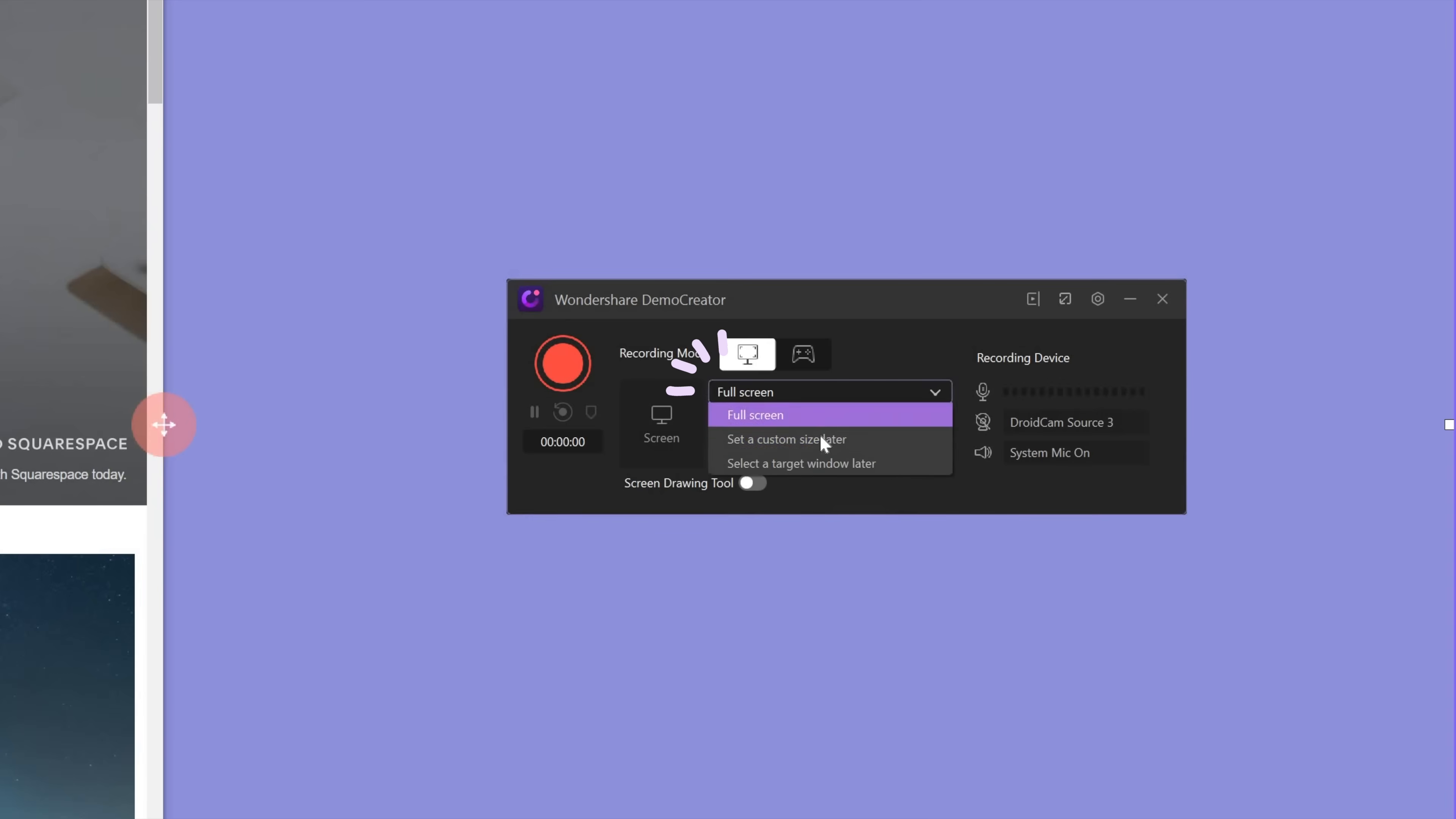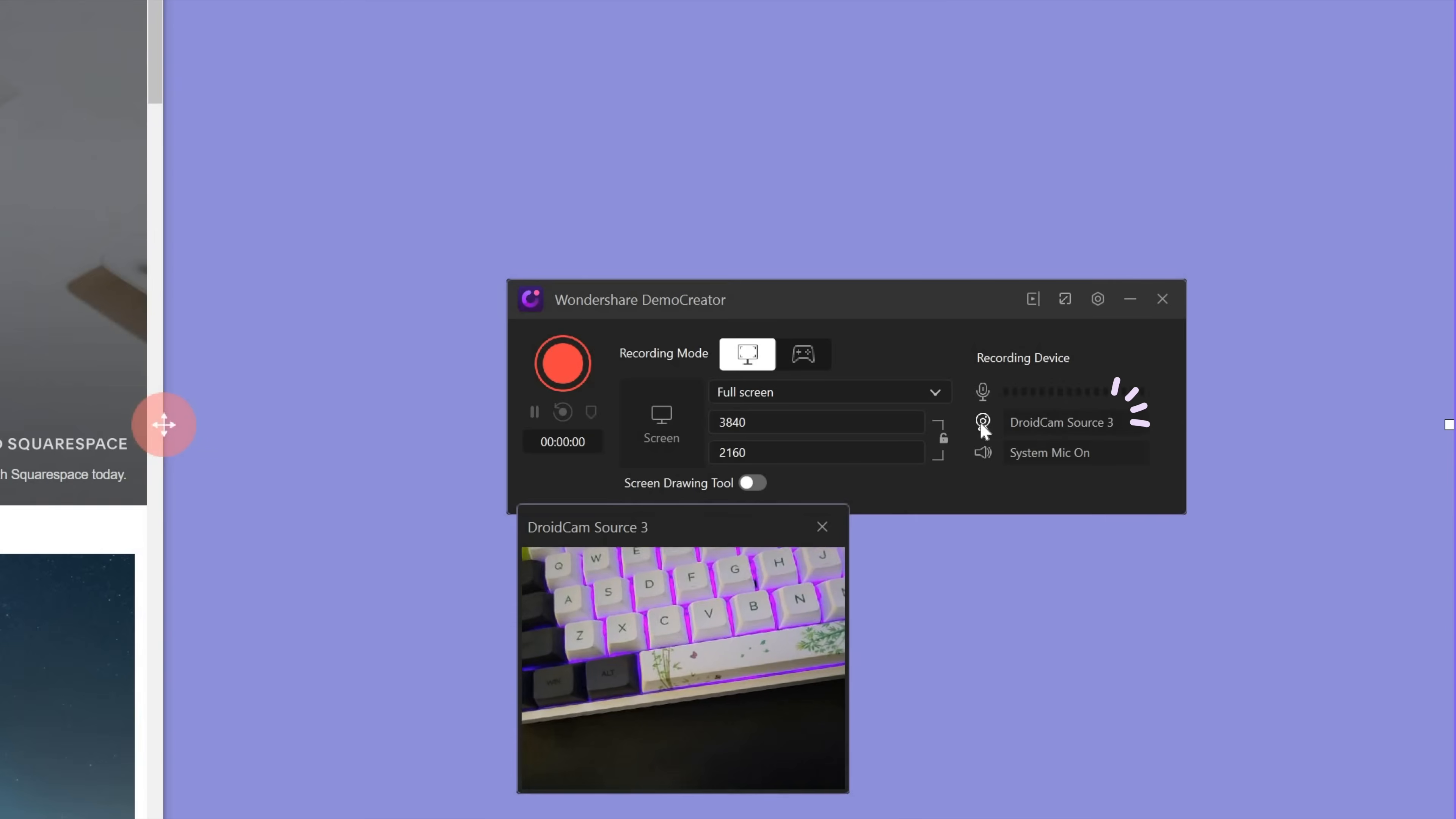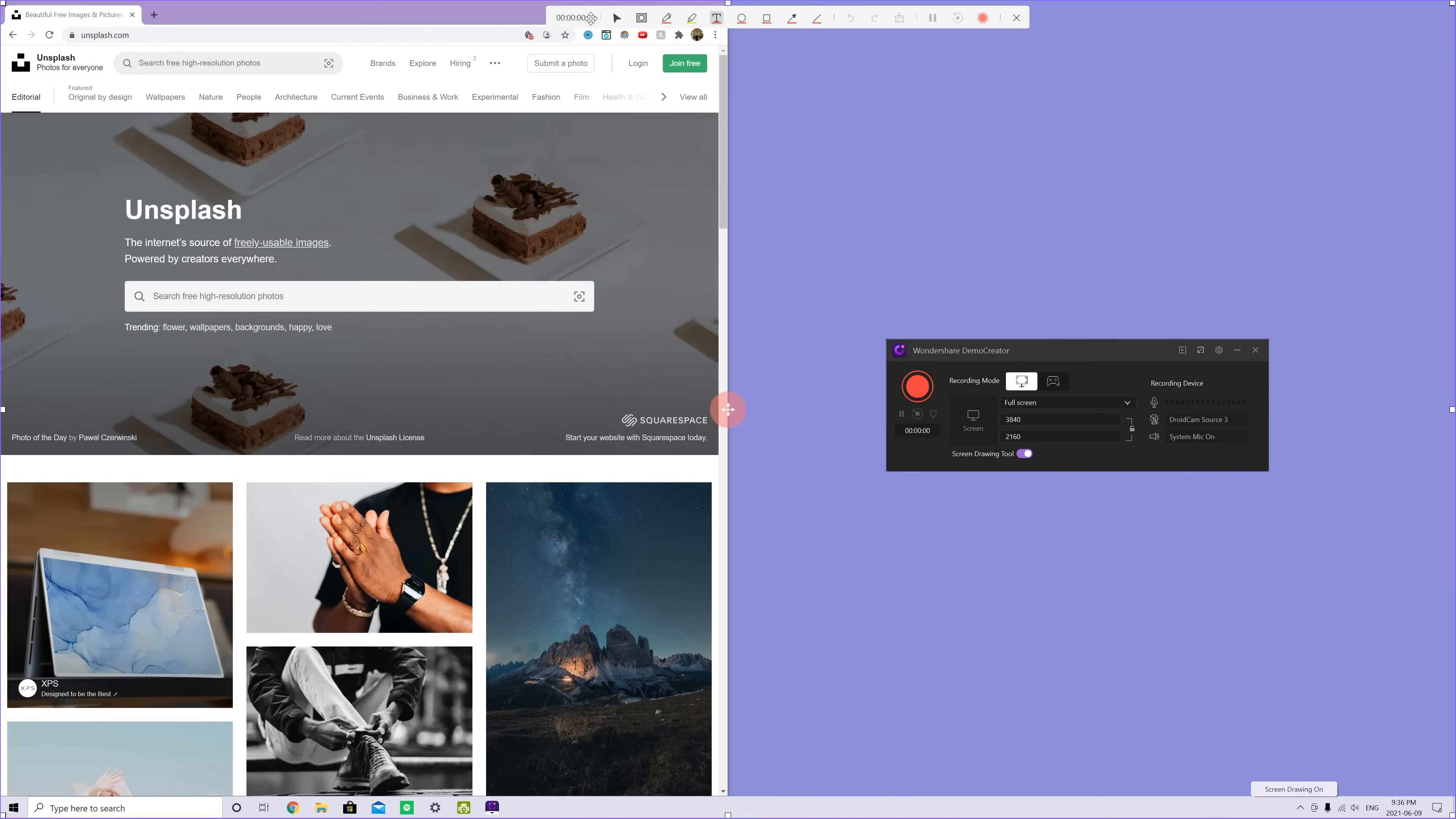For screen recording, you can select the area that you want to record. You can also connect a mic and a camera. And in the settings, you can change the FPS. You can also enable the screen drawing, which gives you a lot of tools while you're screen recording.